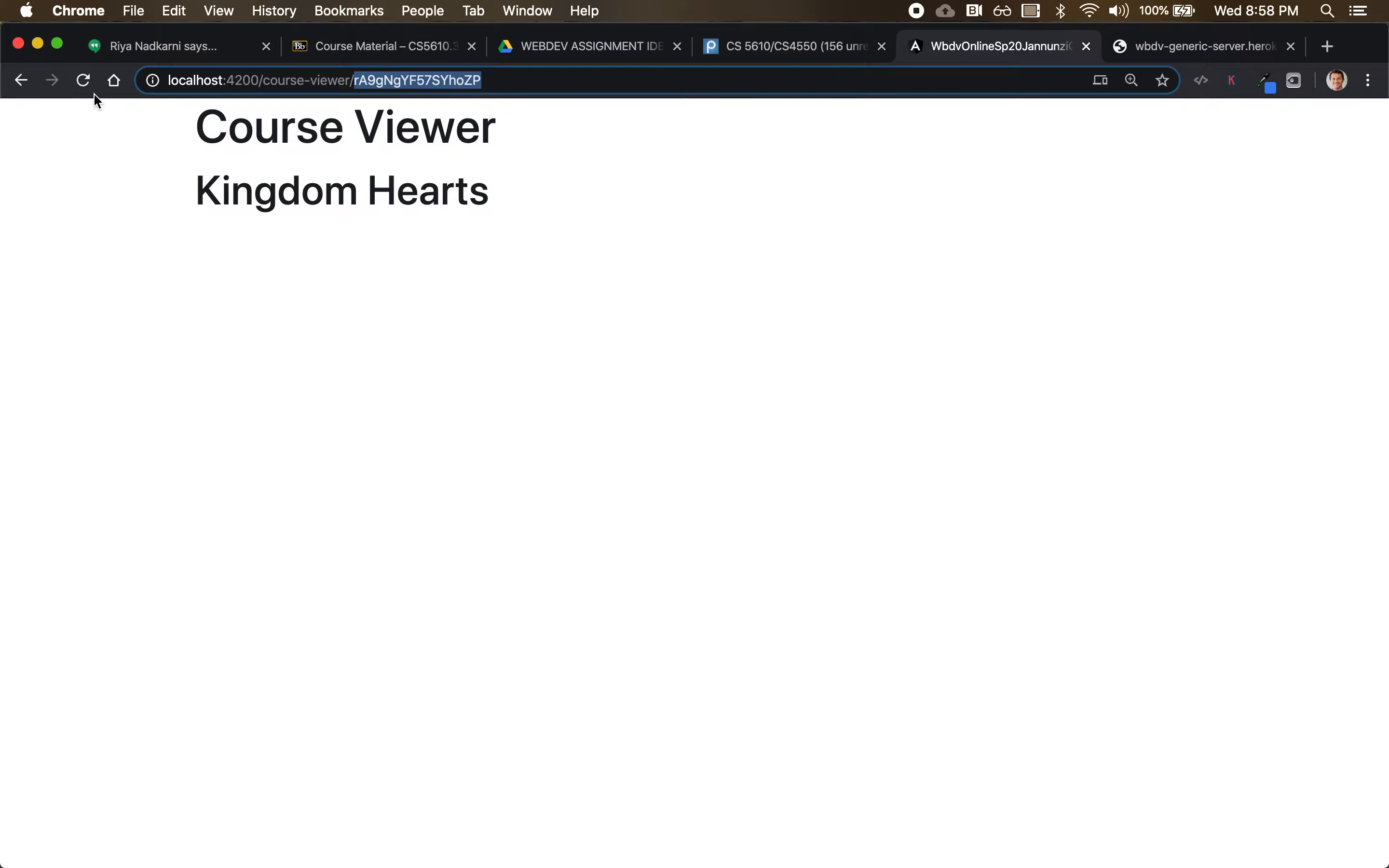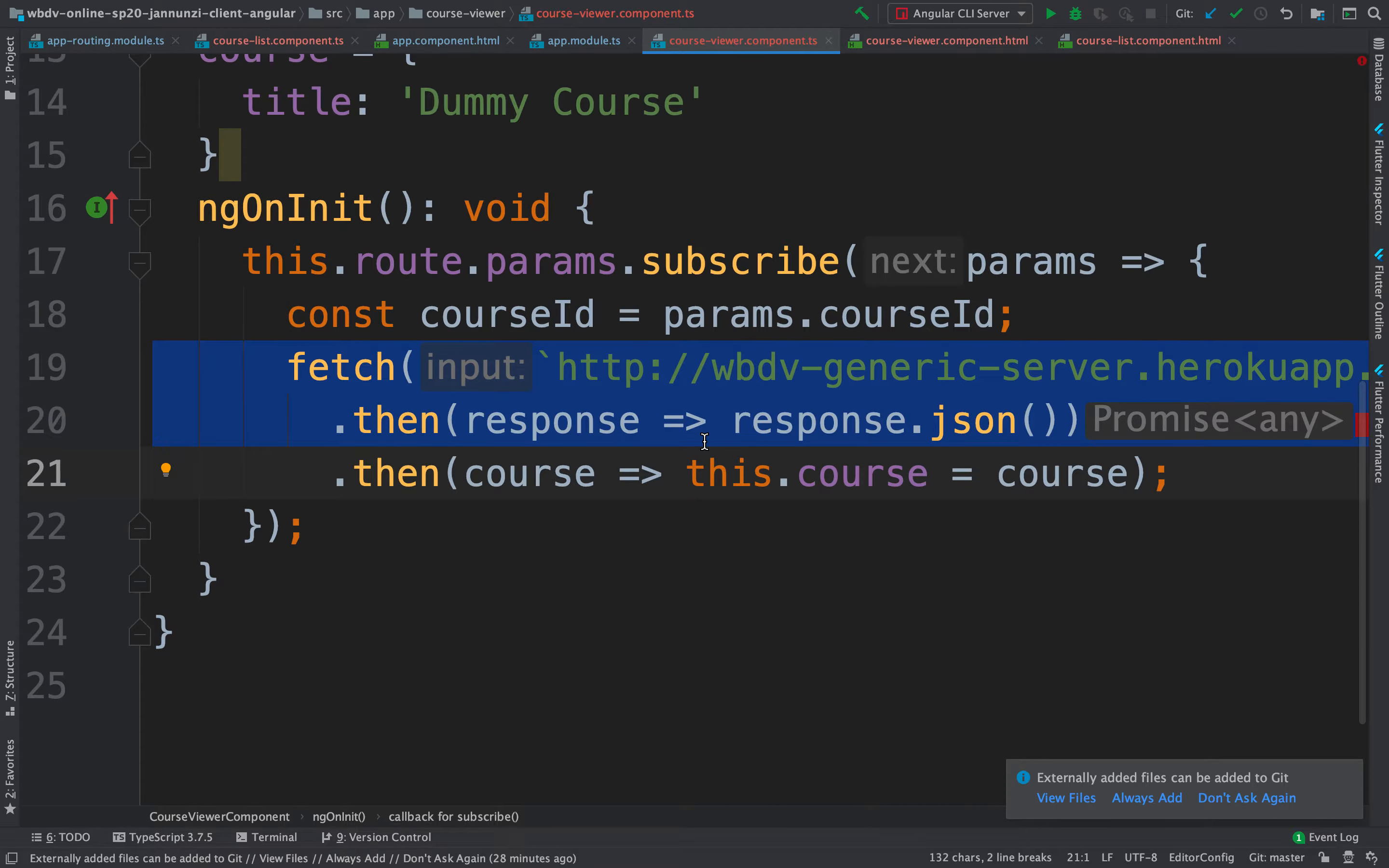But we know that that's a bad practice. Instead of having this inside of this controller, inside of this course viewer, a better place to put this is in a service. And I believe we had already created a service.